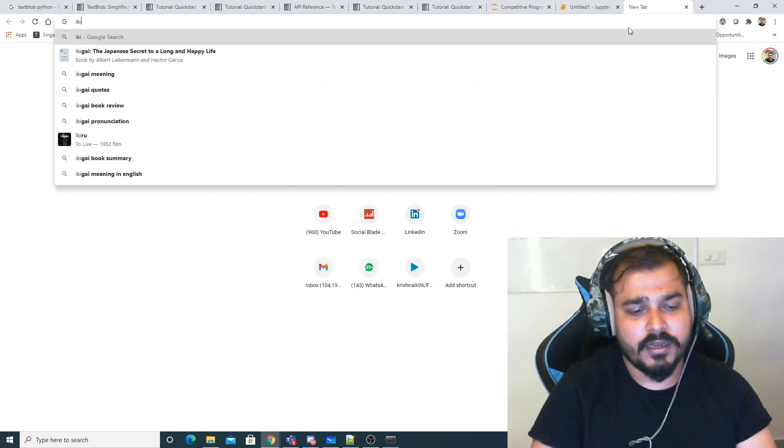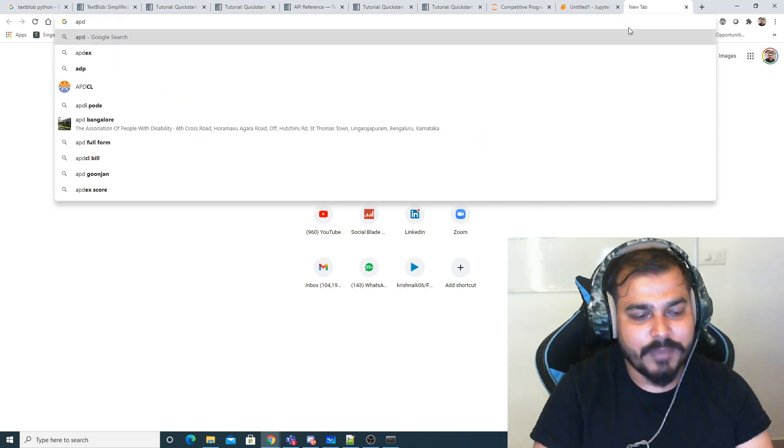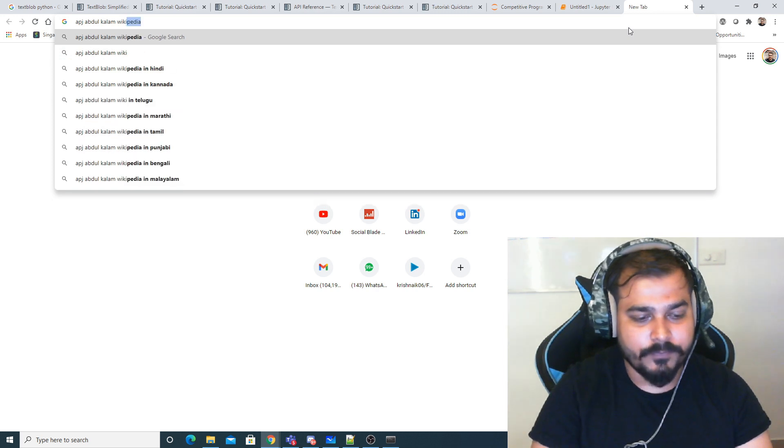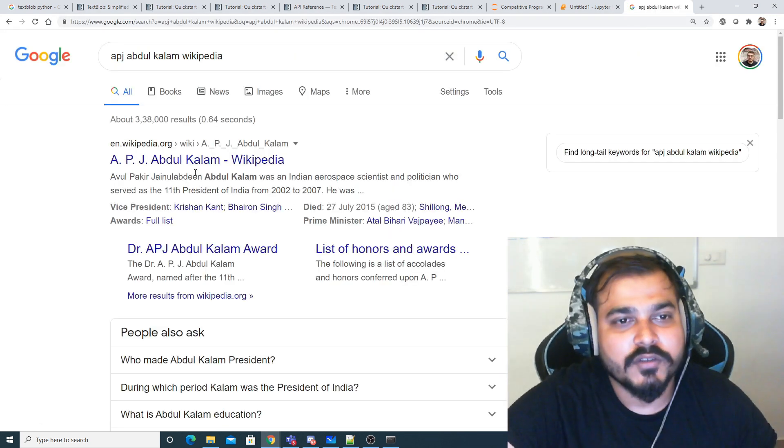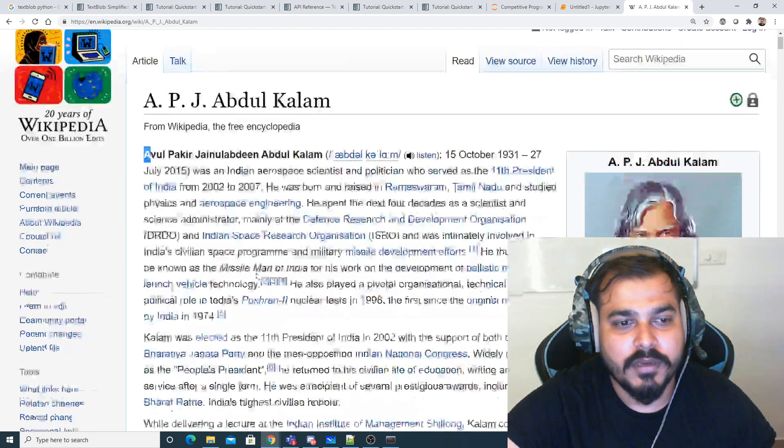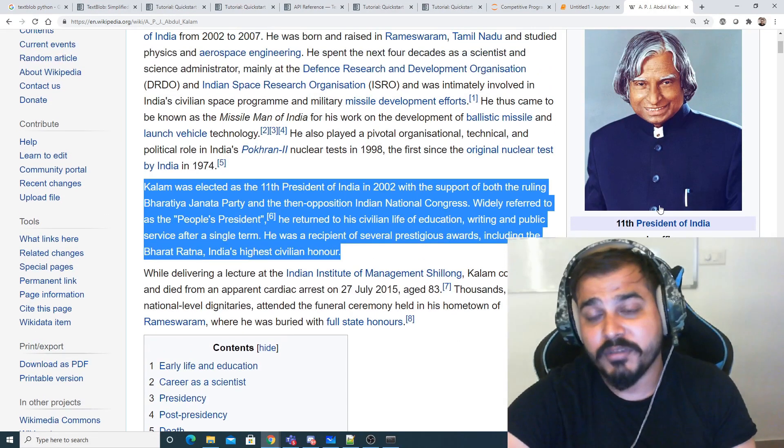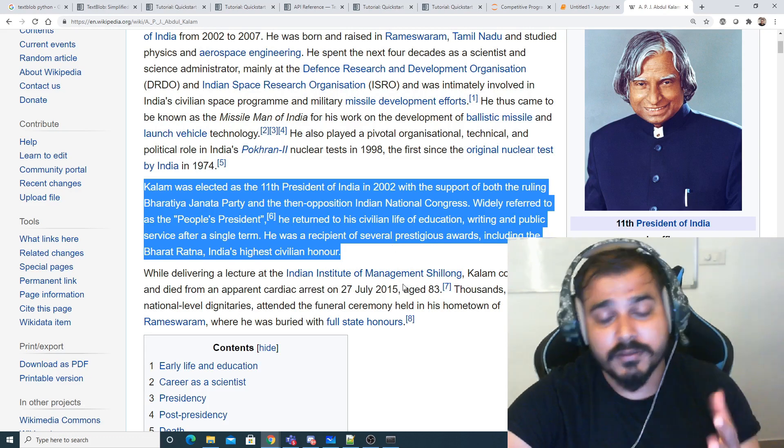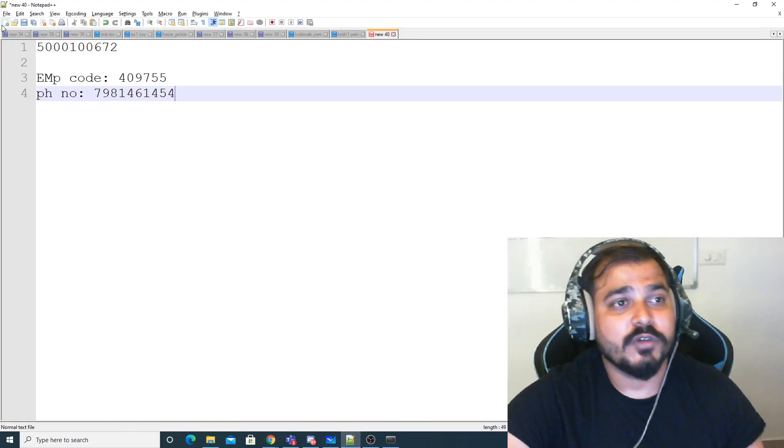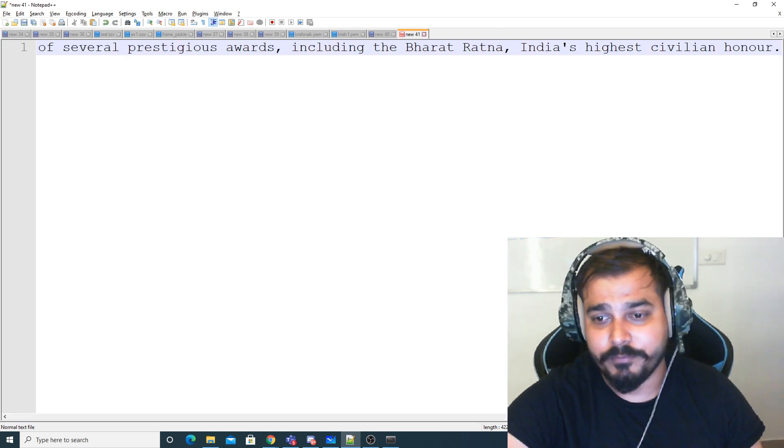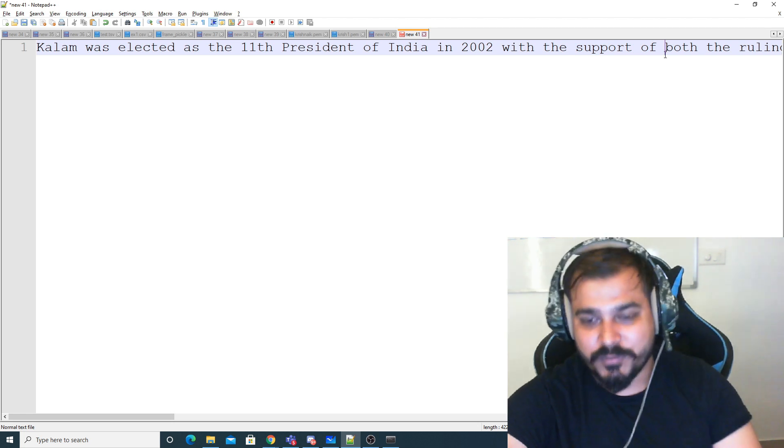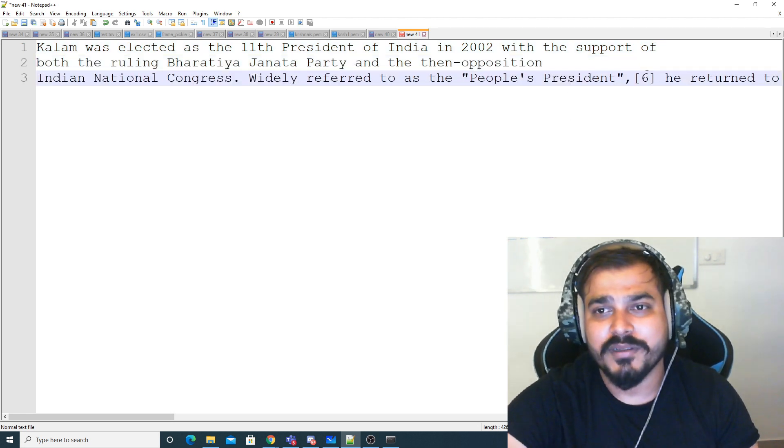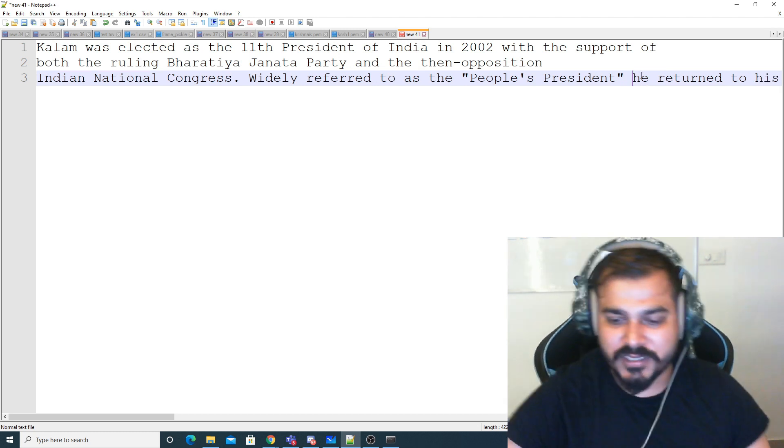Let me go to Wikipedia and look up APJ Abdul Kalam because I want to pick up some bigger text. Let's take his story - I'm going to copy this. I hope you know about APJ Abdul Kalam, the former Indian president. He's no more, but he was an amazing personality. I'm a huge fan of him and definitely learned a lot from his simplicity. Amazing personality.